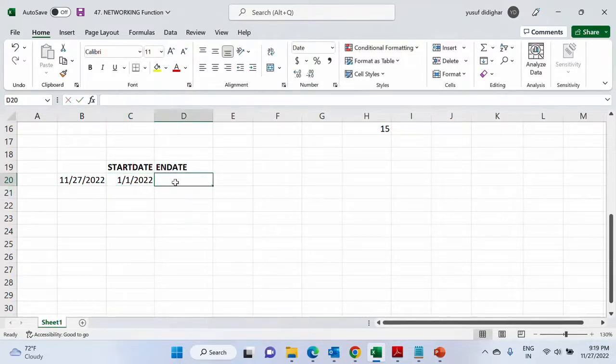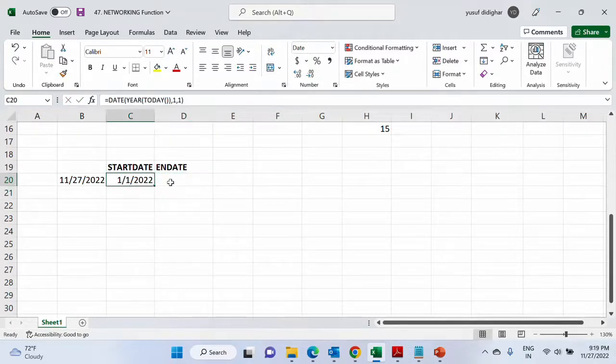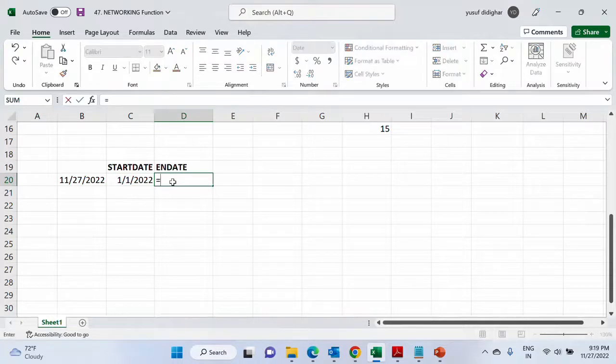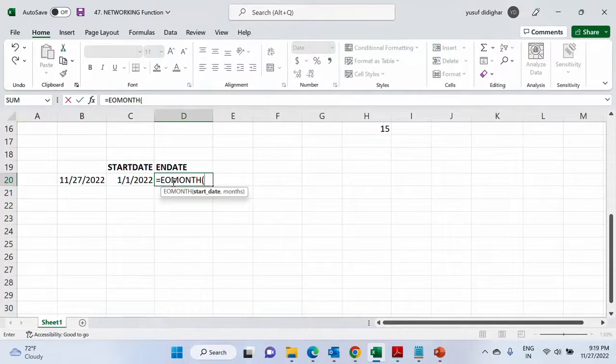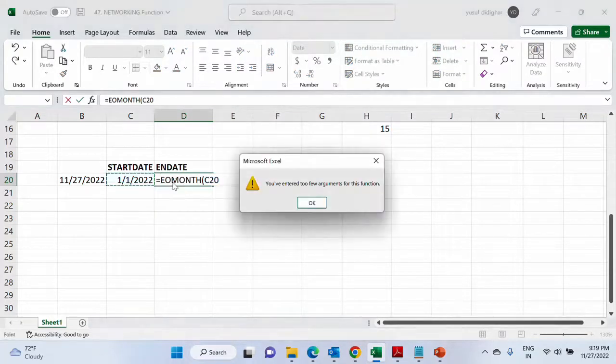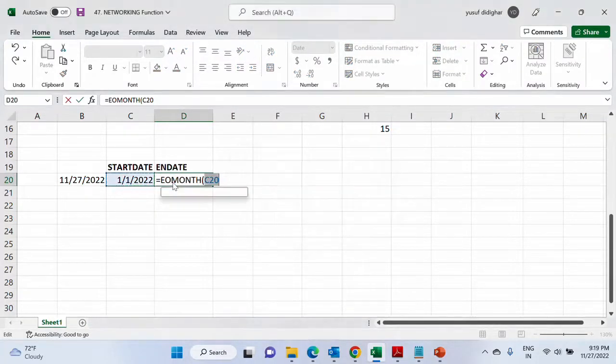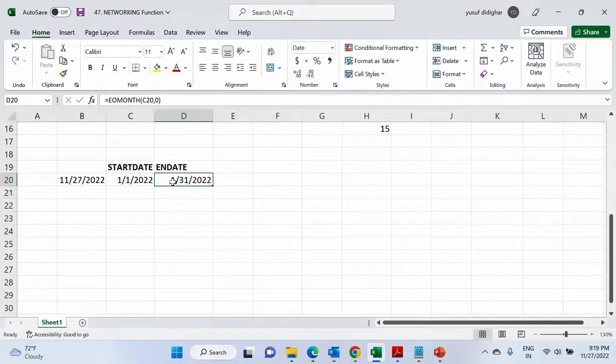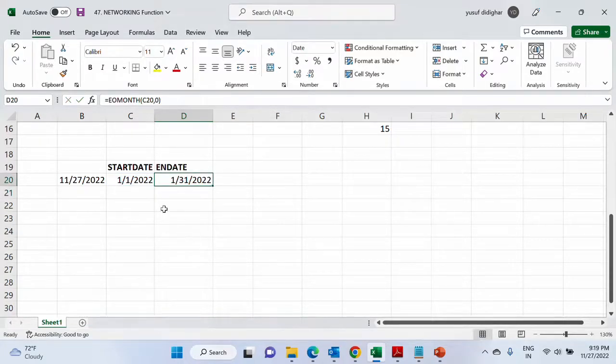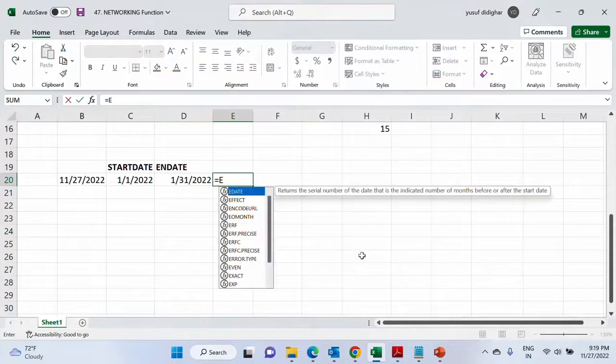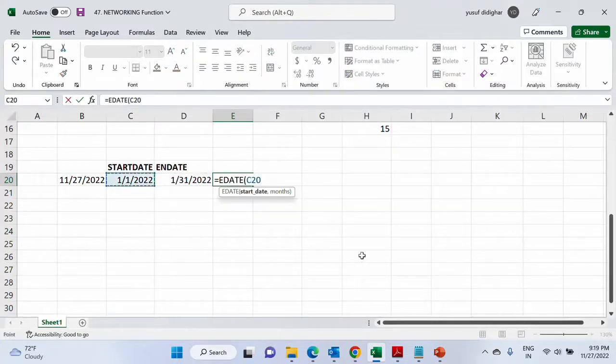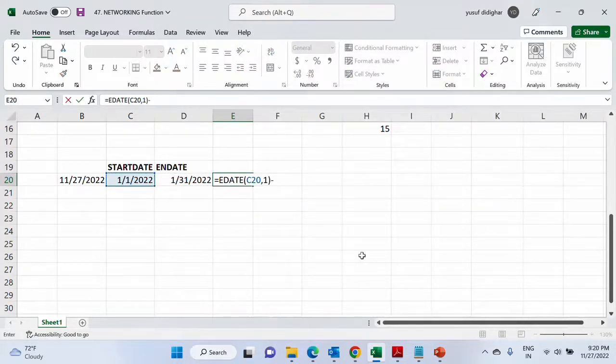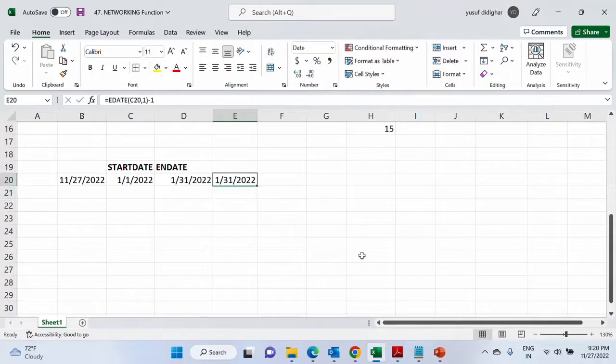Now how do I get the end date of this particular month? Simple. We have seen EOMONTH. That's it. Or you could do EDATE and minus one also. Just to show you, this is how you can do it. EDATE also. So add one month and then subtract one day from it.